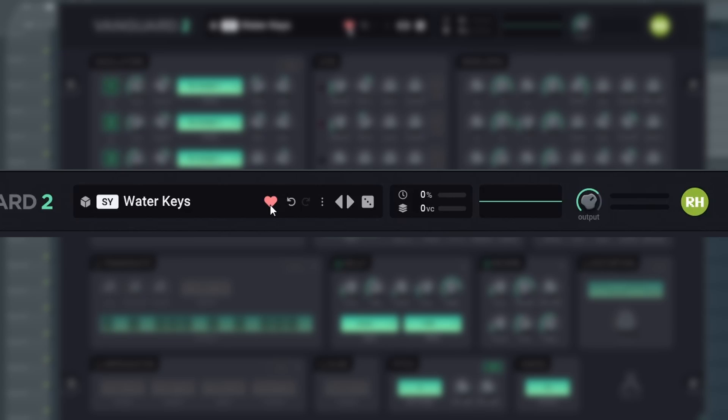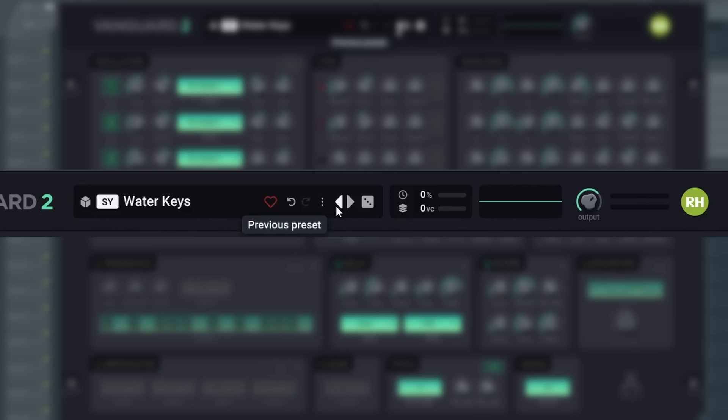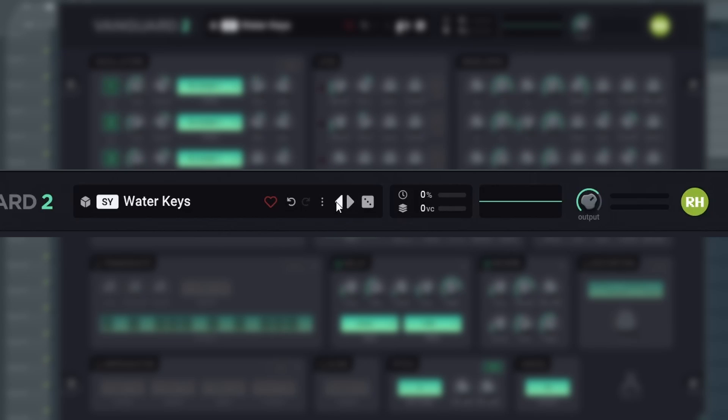You have an undo and redo button related to any changes you make to the preset. The arrows allow you to go to the previous or next preset in the list. The dice will select a random preset.